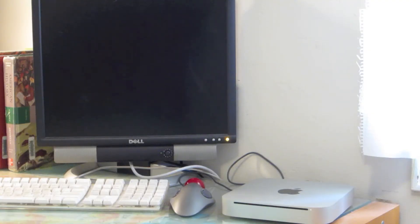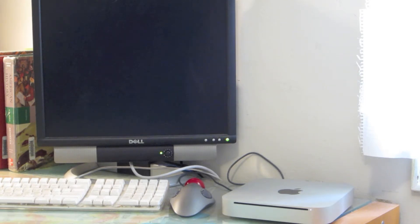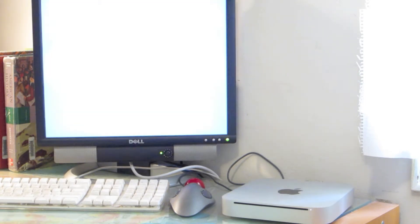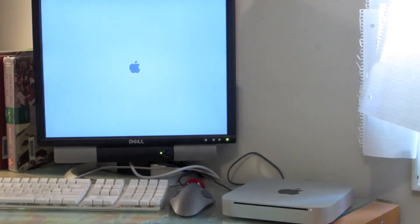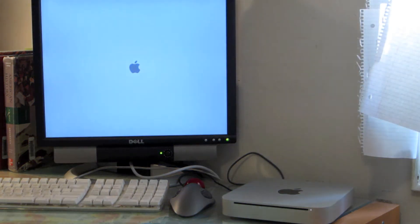And so here's the computer scheduled to be turning on in a couple seconds, so it should turn on in a couple seconds. And there it is.